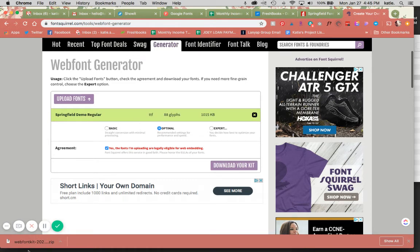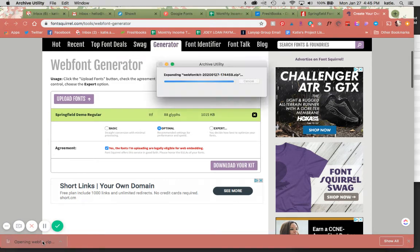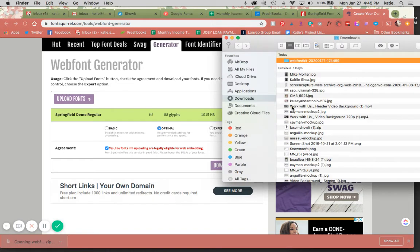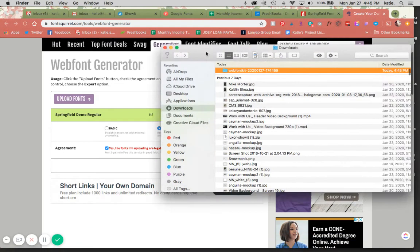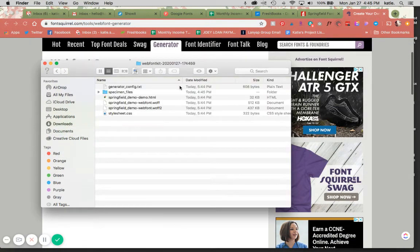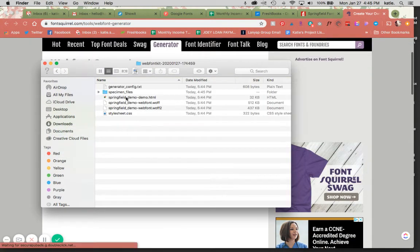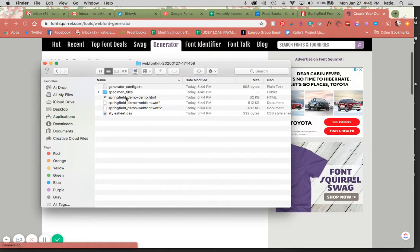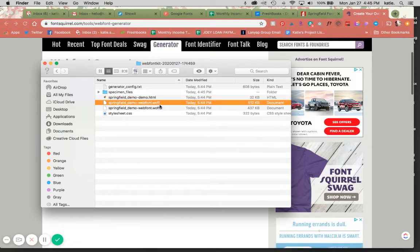Okay, so now I have this zip file that is downloaded. I'm going to go ahead and open that up. And now I have this nice web font kit folder. There's going to be a bunch of stuff in here, but the thing that you're going to want is this WOFF file right here.